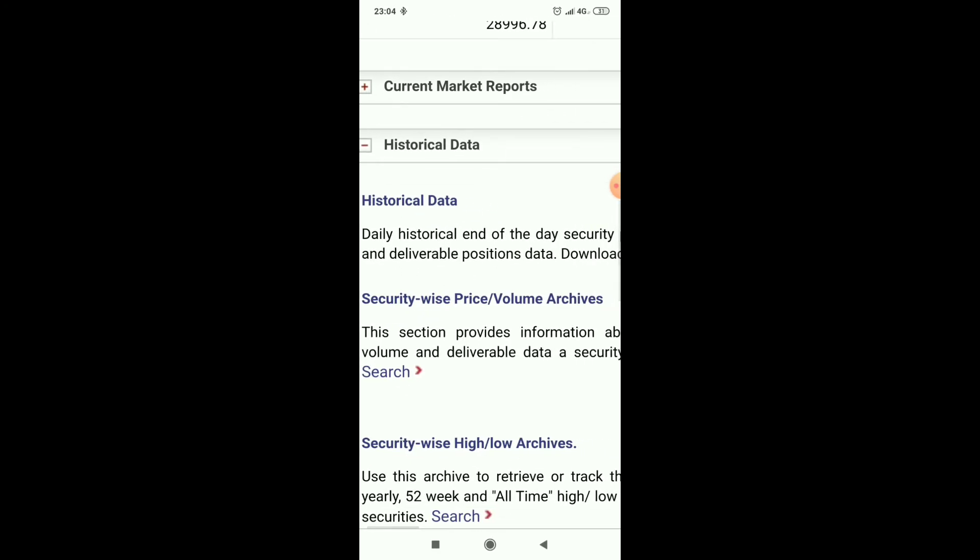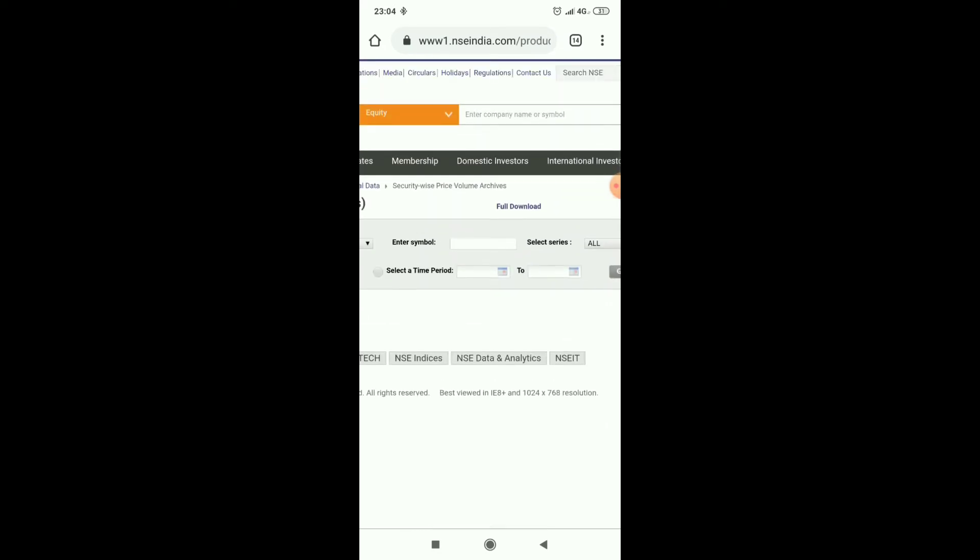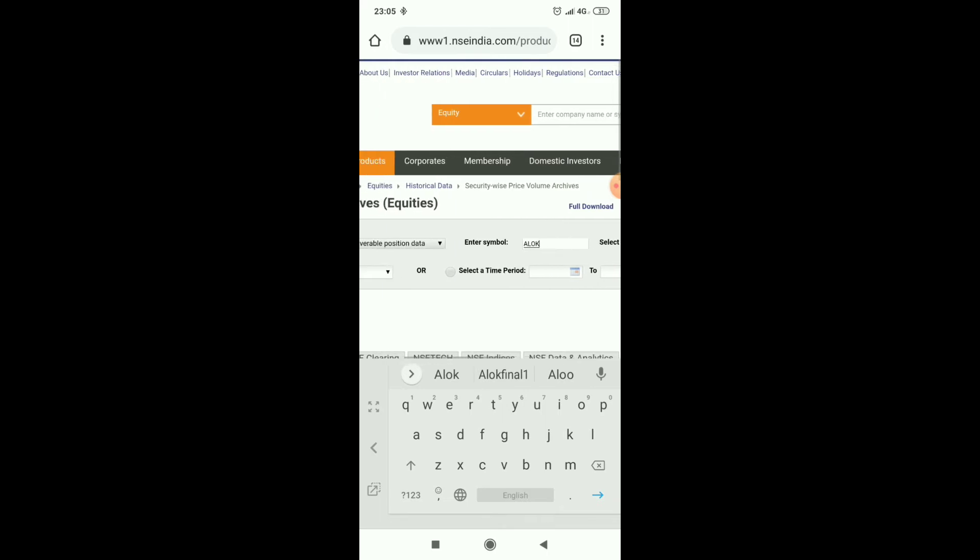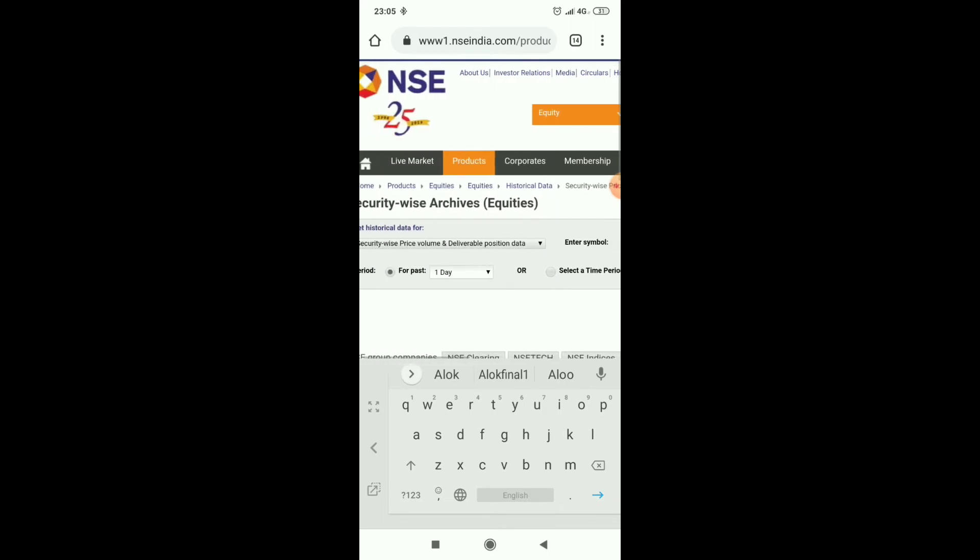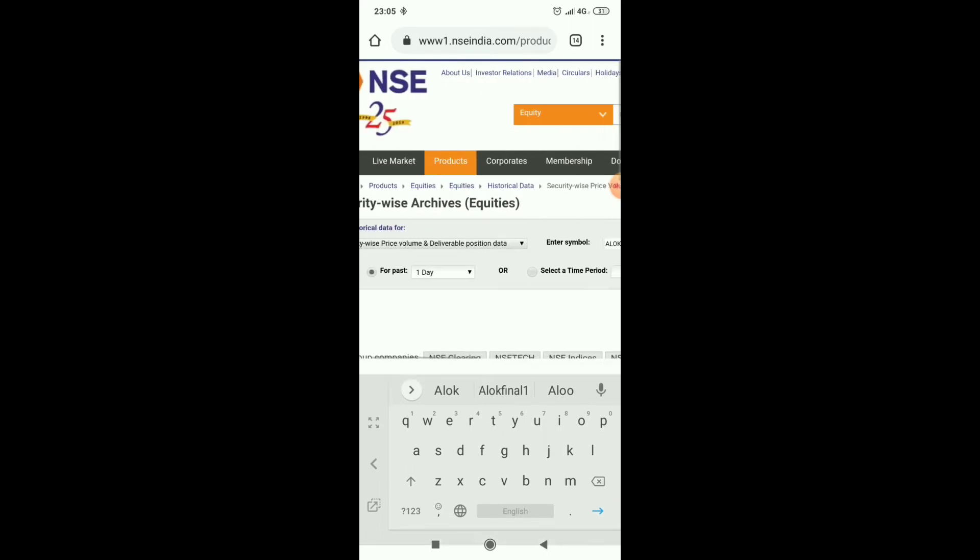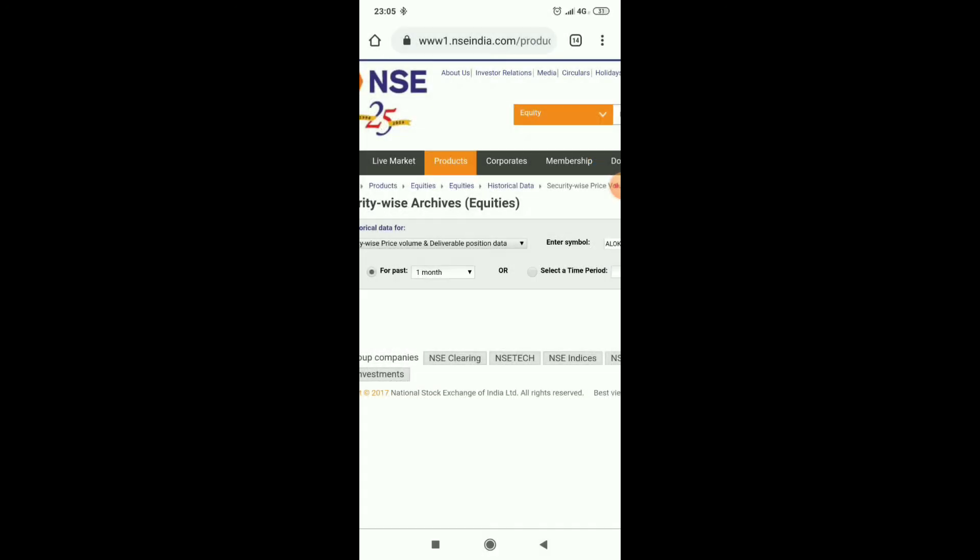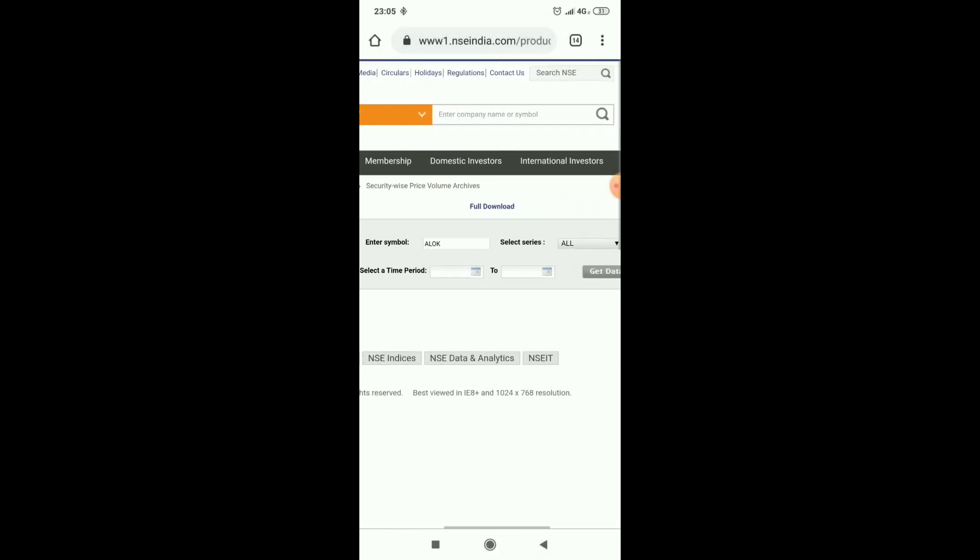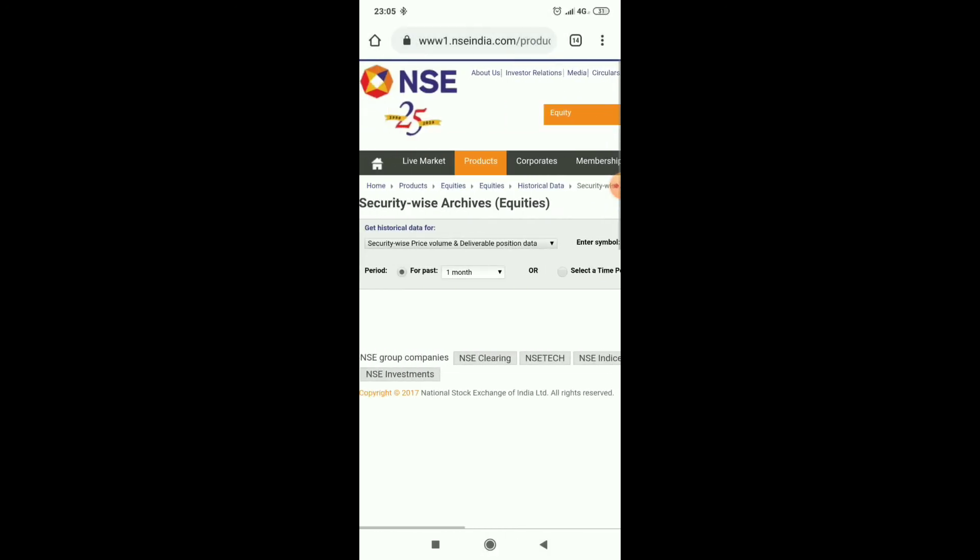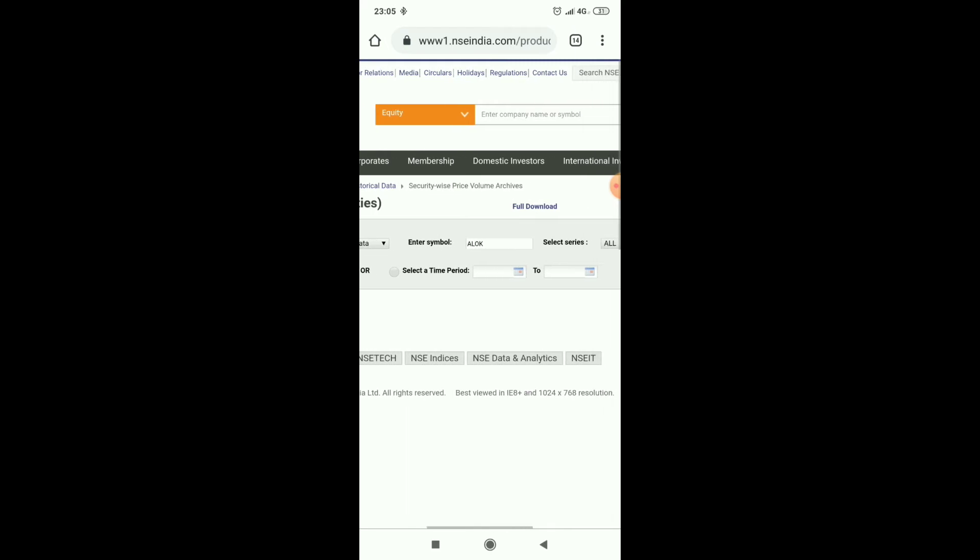Click on search, you go to this page. Here we have to enter symbol and keeping Alok, and we can set the period. Here we can select directly one month or we can enter starting date and ending date.